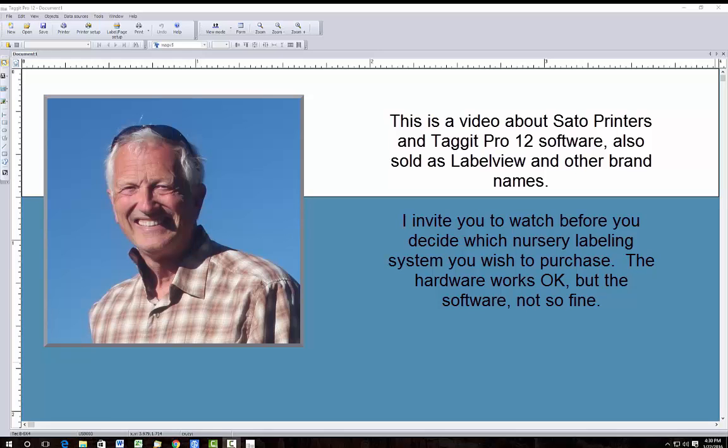Hi, I'm Alan Tower and I own a nursery in Spokane, Washington. At this nursery I sell a lot of different kinds of plants and I have to have a label making machine in order to identify them for my customers.